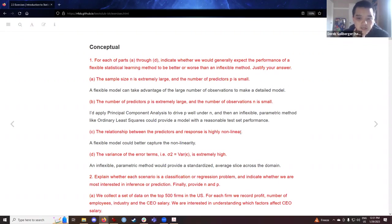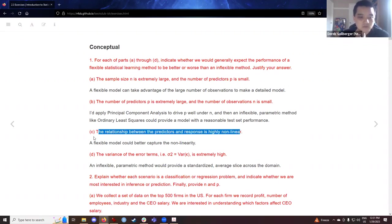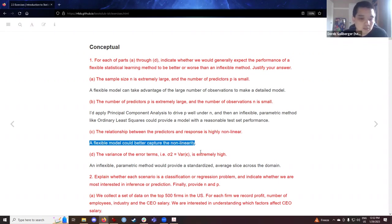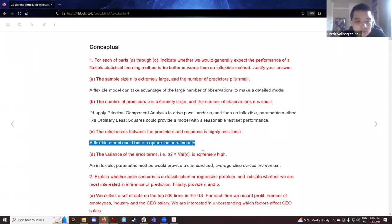Part c asks about non-linearity. That was kind of the point of the flexible model — we hoped something more adaptive than linear regression could capture what's literally not part of the linear component and hence have less irreducible error. Part d: if the error terms have a lot of variance, the notes document implies we would at least still have an average representation, since in regression models the average of the errors is zero or close to zero.